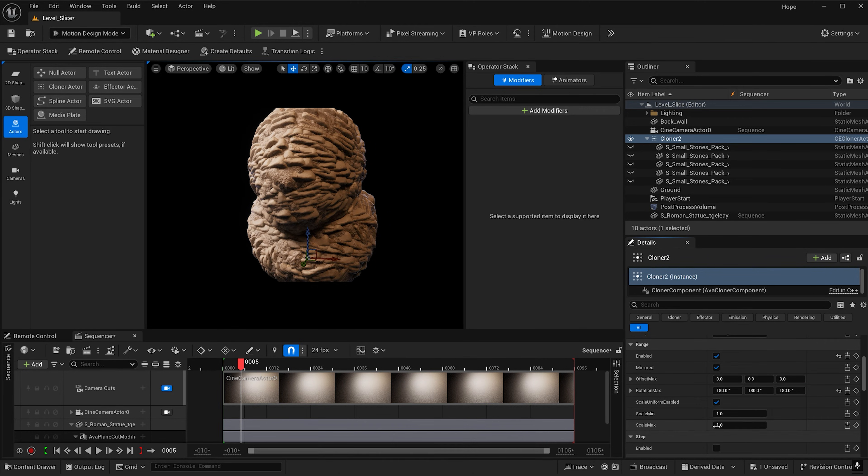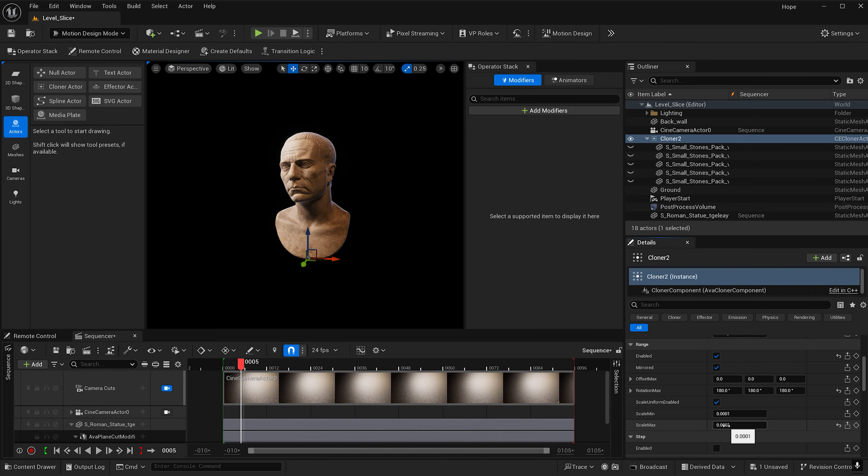And I'm also going to make the scale max zero. It won't actually make it zero. It's going to make it 0.0001 but to the camera it won't appear.